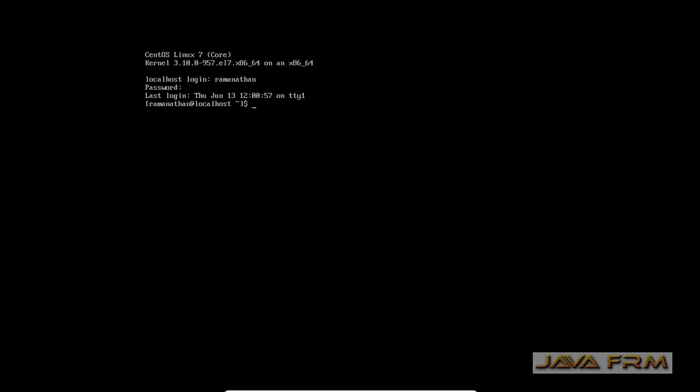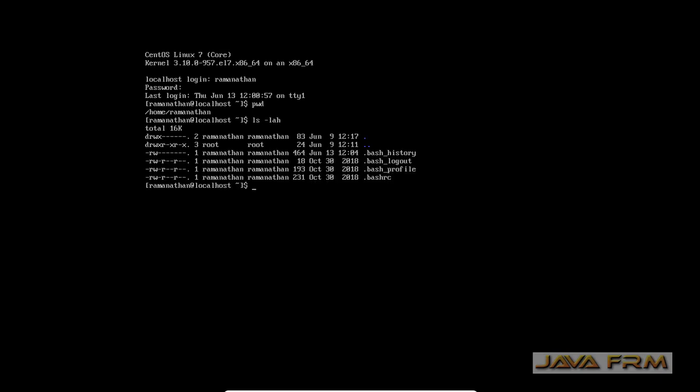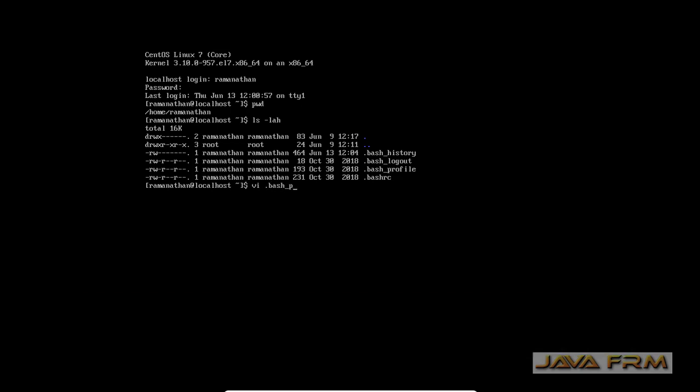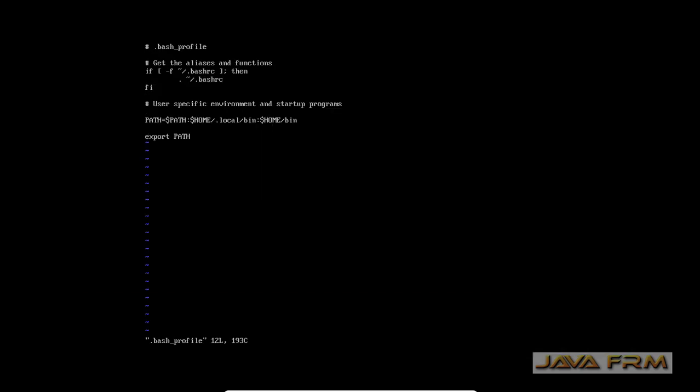So first up, I am going to my home directory. Here you can see the bash profile is there. I am going to open this file, bash underscore profile.